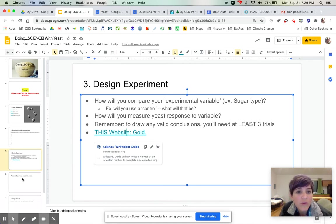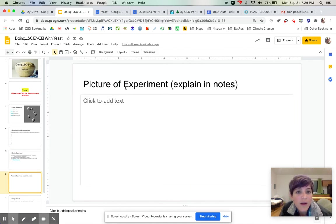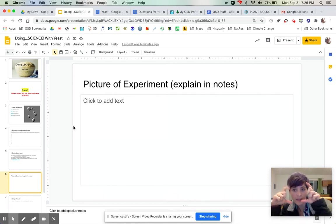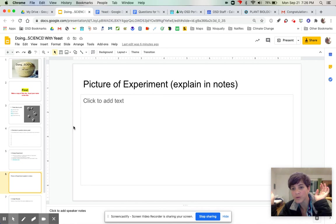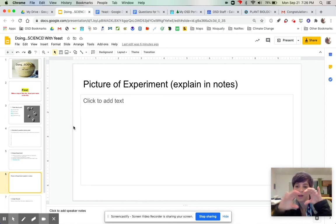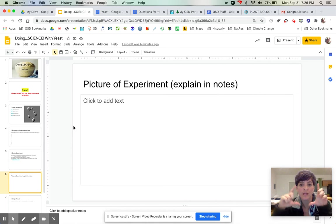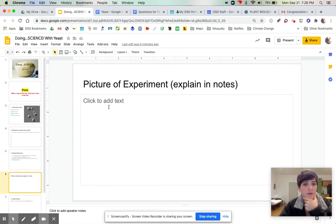So you're going to take a picture of your experiment as you're doing it. So whatever setup, maybe you use balloons, maybe use different cups to put them in, but whatever you're doing, make sure you take a picture sort of in the middle so you can upload it here.